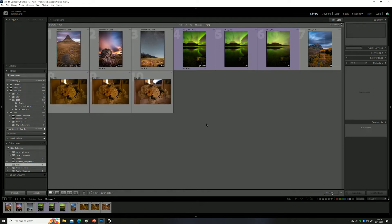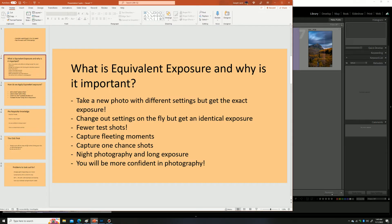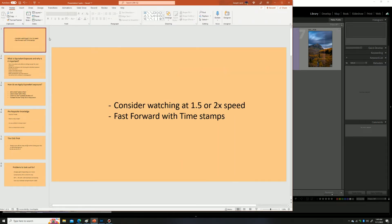Hi, this is Joseph from Dijonifoto.com. In today's video I'm going to be attempting to teach you a very complex but important concept in photography called equivalent exposure. If you can apply this to your photography knowledge, it's really going to help you become a better photographer, and in the long run it's going to help you be more creative by really mastering this very tactical skill.